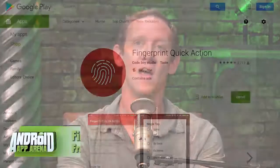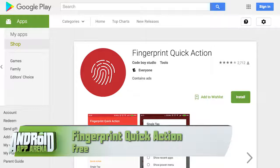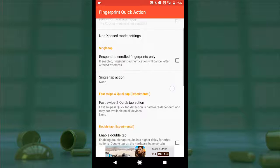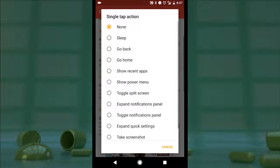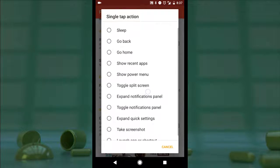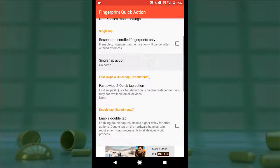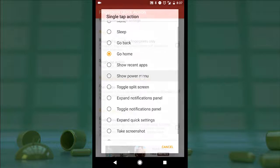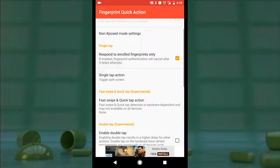Let's start things off with an app that gives control over fingerprint actions while keeping things relatively simple. The source code can actually be found on GitHub for developer types. Fingerprint Quick Action is a free, ad-supported app that has some additional support for root users. When you grant the app accessibility permissions, you're allowed to set up a single tap function for when you tap your finger on your fingerprint sensor. The standard actions include going to your home screen, showing the power menu, taking a screenshot, and kicking you into split screen mode if your phone supports that. You can isolate these to only enrolled fingerprints for extra security.